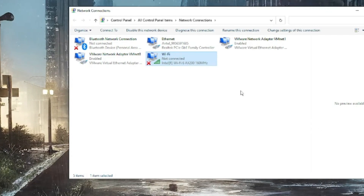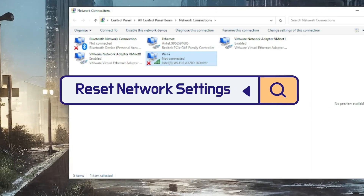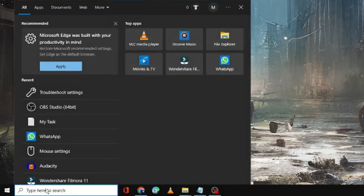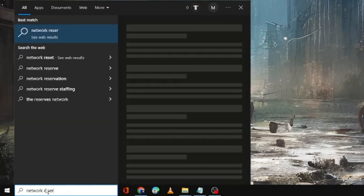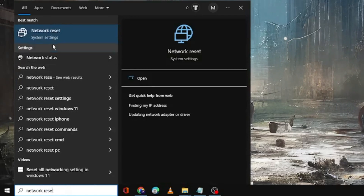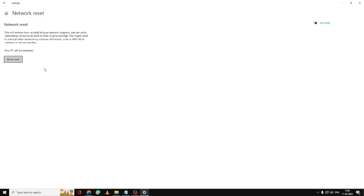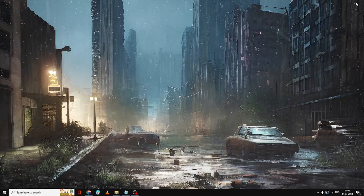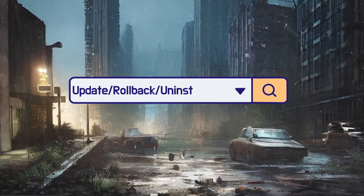If the problem still occurs, you need to reset the network settings. Click on the search box, type 'network reset', and click on Network Reset. Before resetting, make sure you remember your Wi-Fi password because next time you connect it will ask for the password. Click on Reset Now, and after the reset try to connect again and see if the problem is fixed.